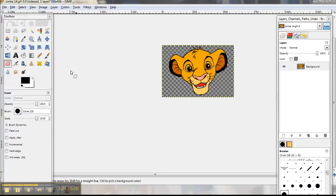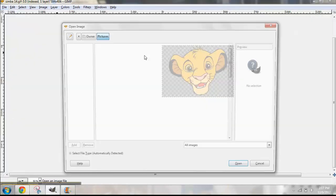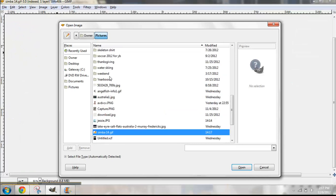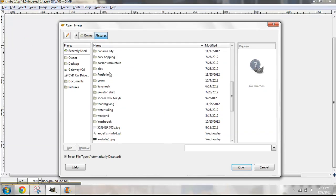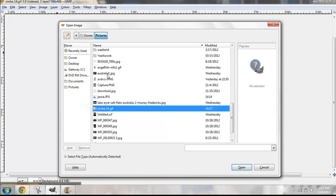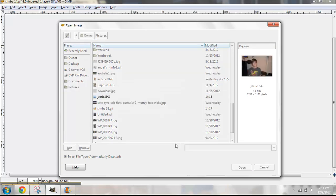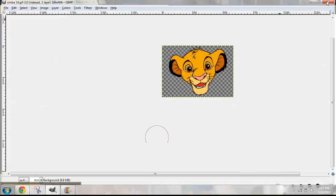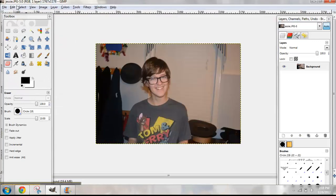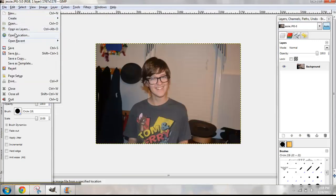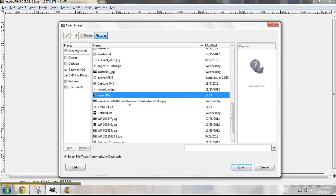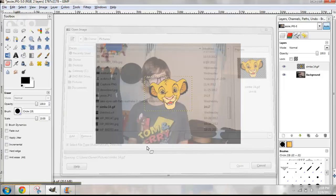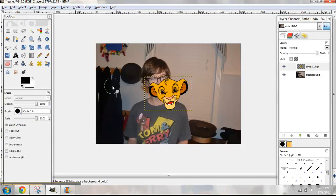Go to File, Open, and select the picture of Jessie. Open it. Now Jessie is open. Go to File, Open as Layers, and open Simba. Boom — and there's Simba's head.